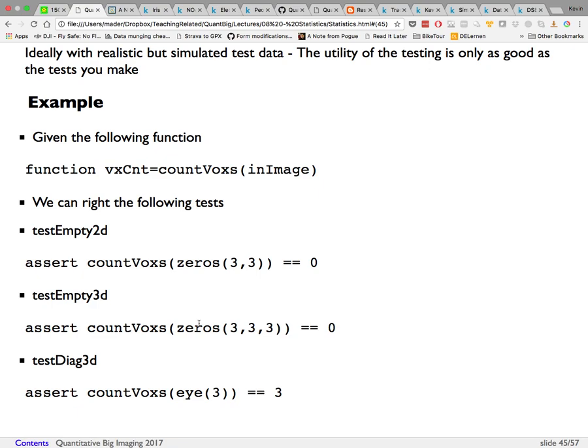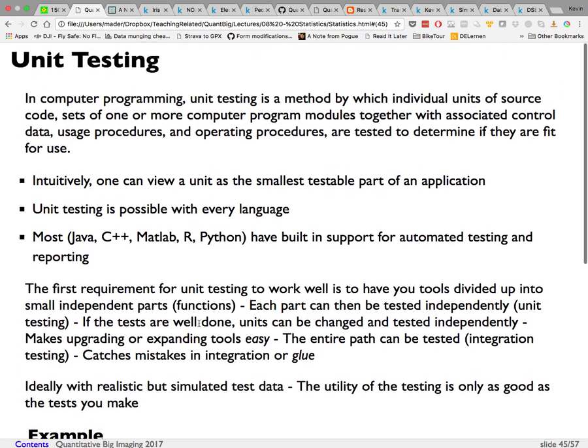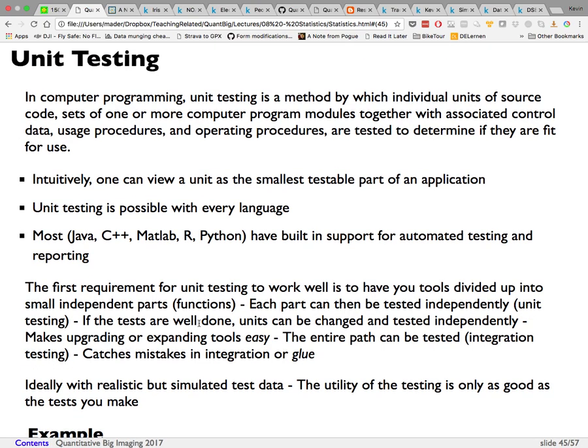This especially comes up with large datasets where you want to optimize a function like countVoxels to run on a GPU, but still need to confirm it gives the same results as the CPU version. These kinds of tests are very important to have, and there are different frameworks for doing them.